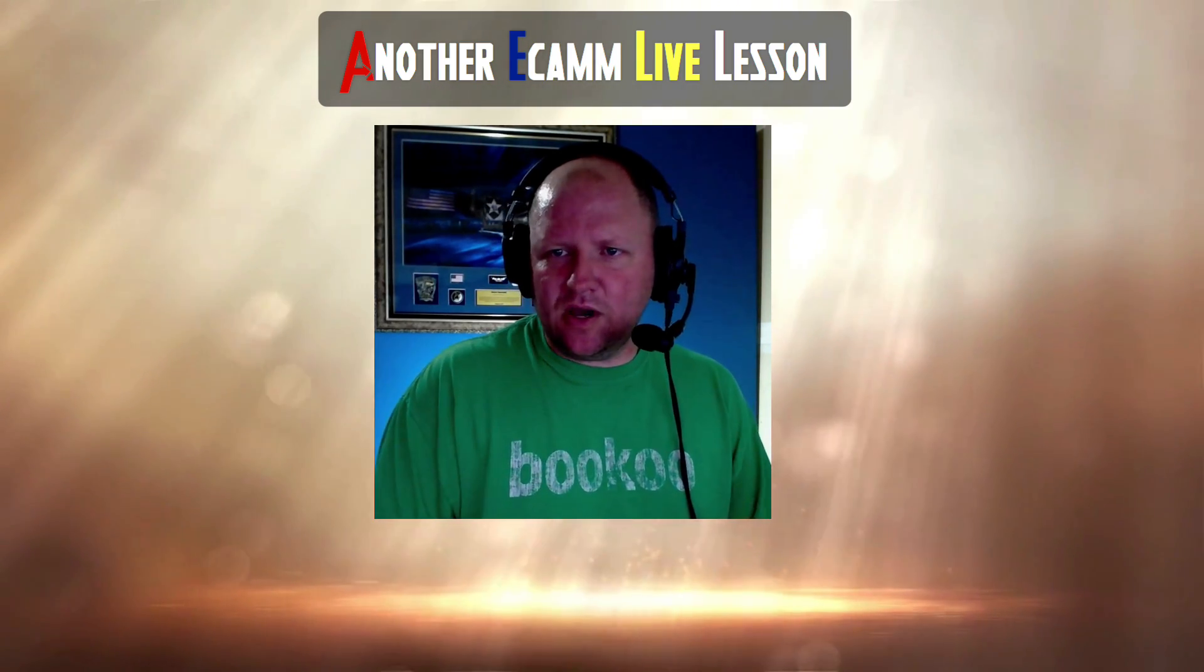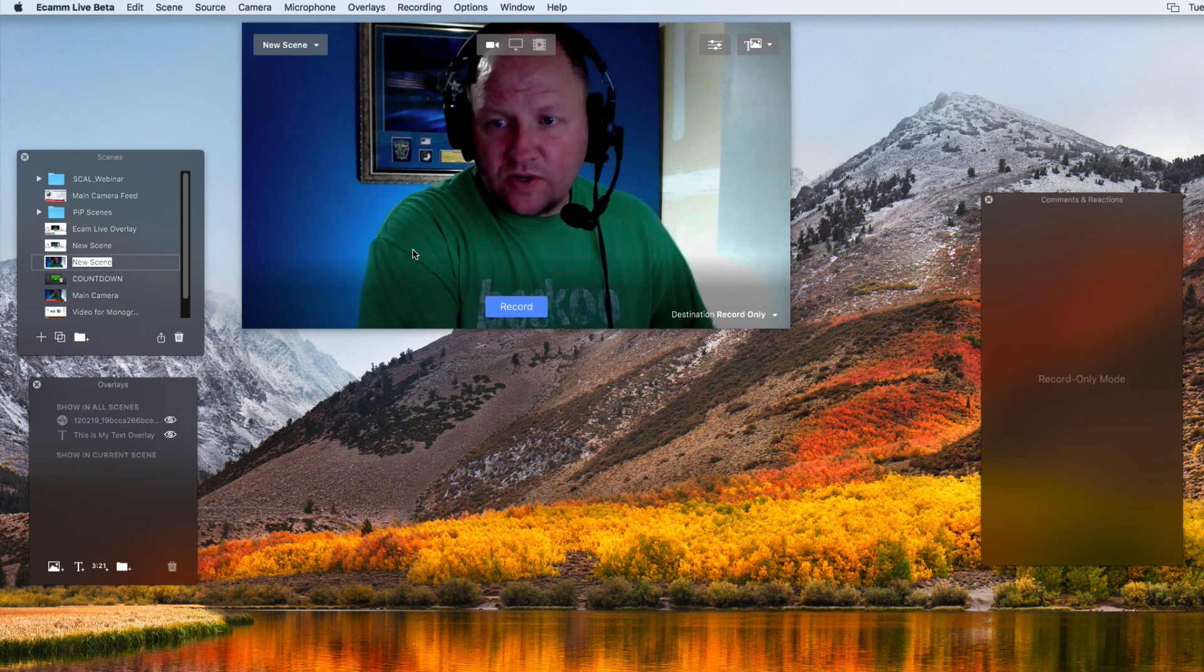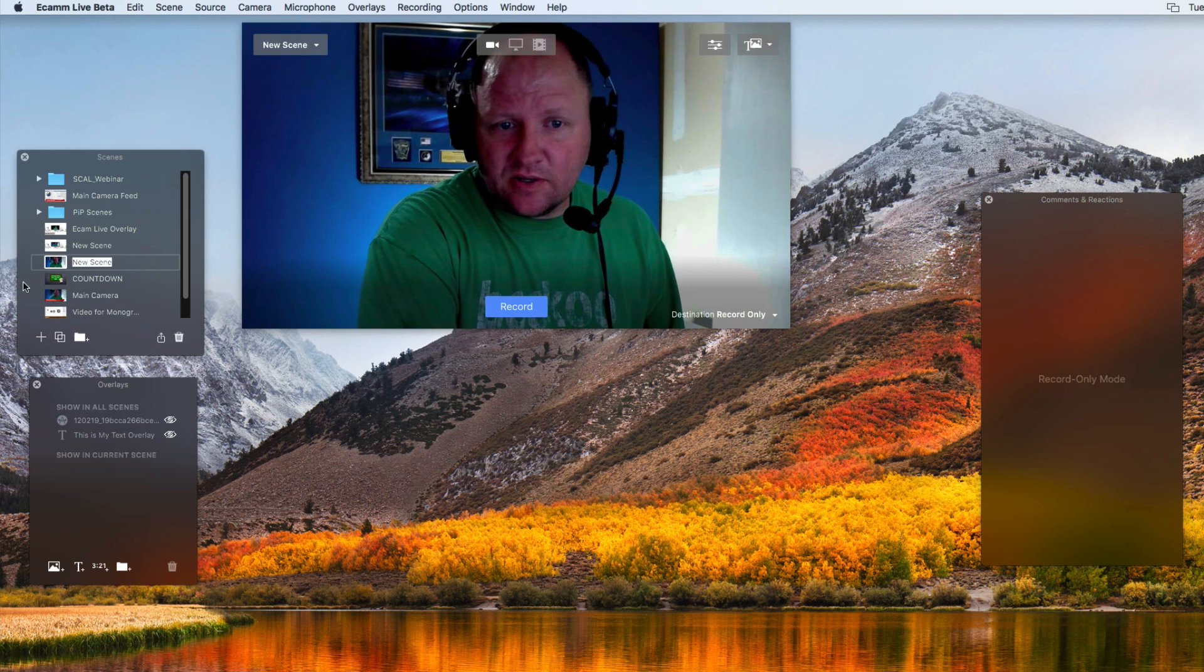Really easy to set up inside of Ecamm Live, and that's what we're going to show you how to do next. Let's go ahead and show you how we can do that here.